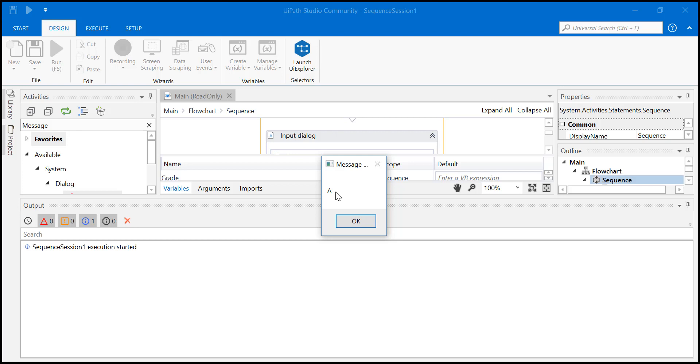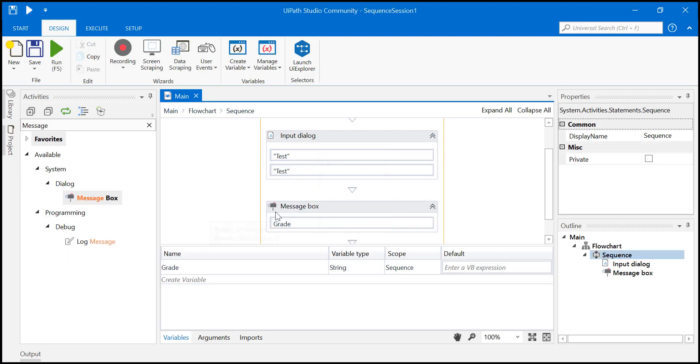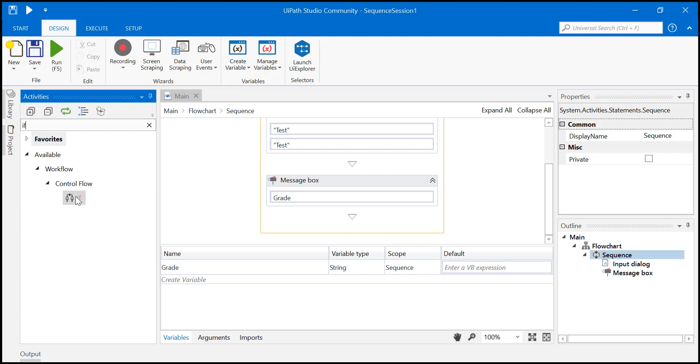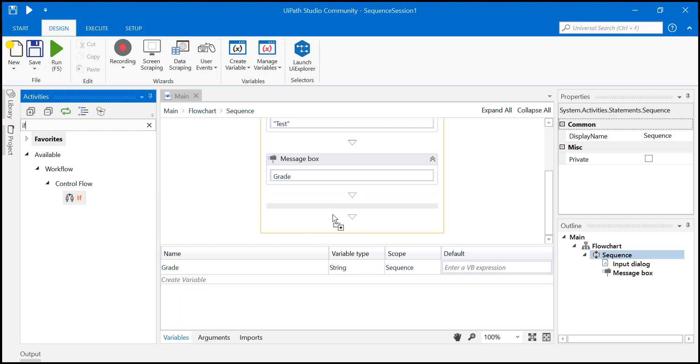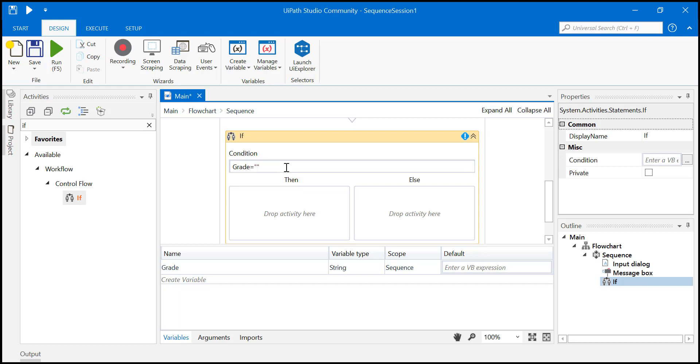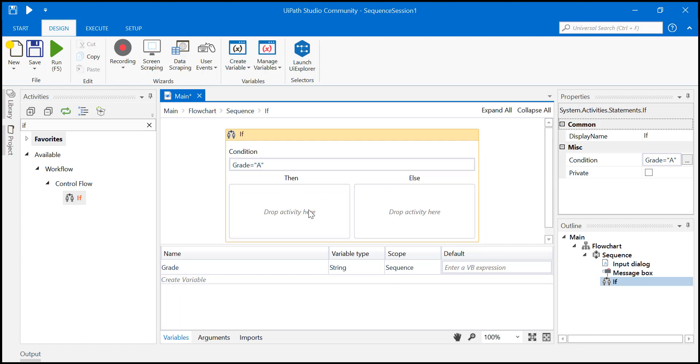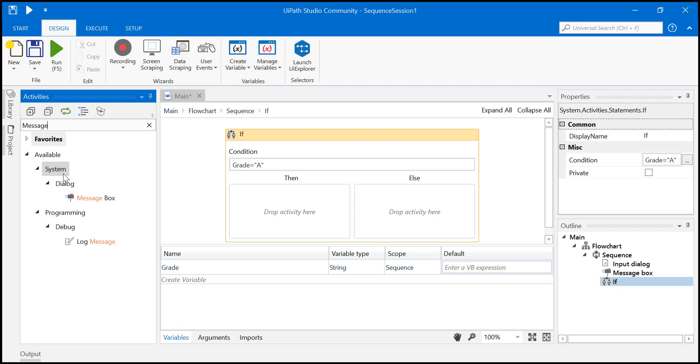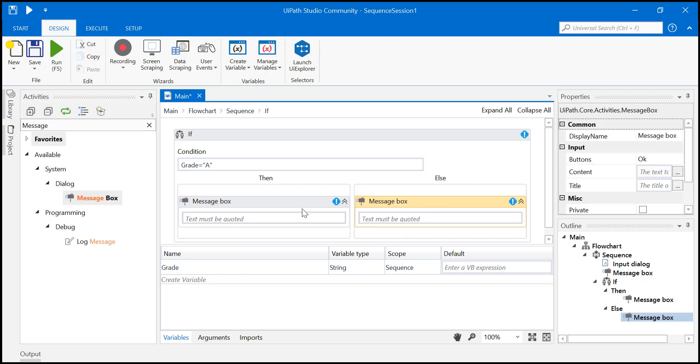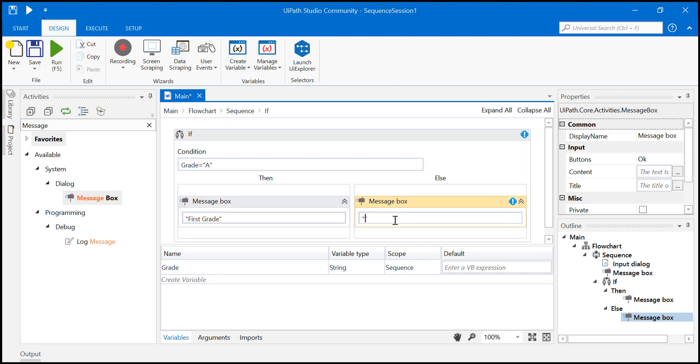Similarly, you can also add the decision. To do that, just say if - control flow. I will just say grade is equal to 'a'. Then I will add a message box here and one here. Just say 'first grade' and this is 'second grade'. Save it.